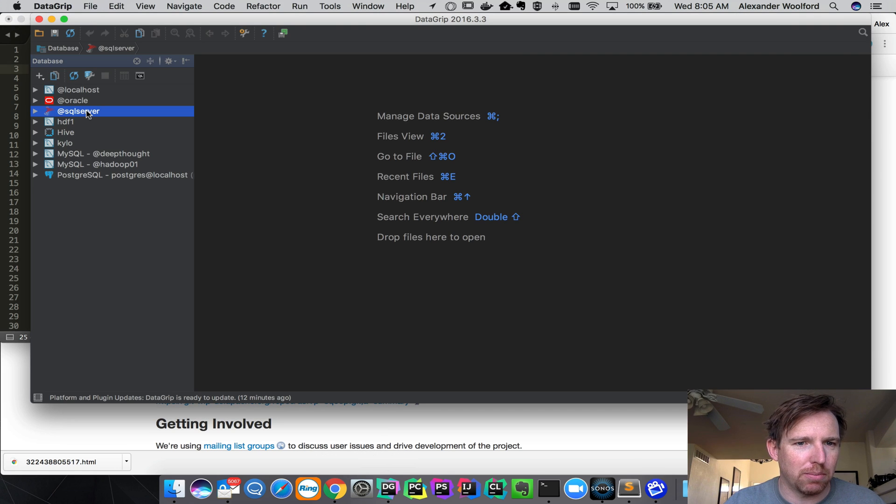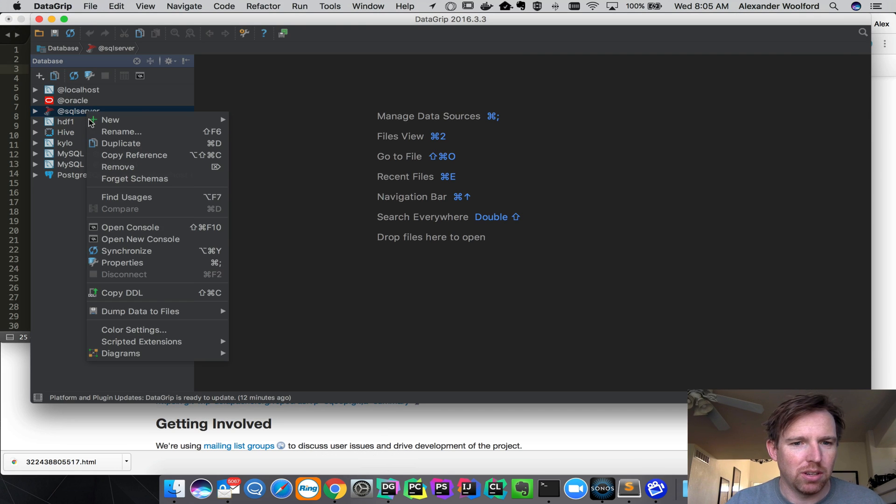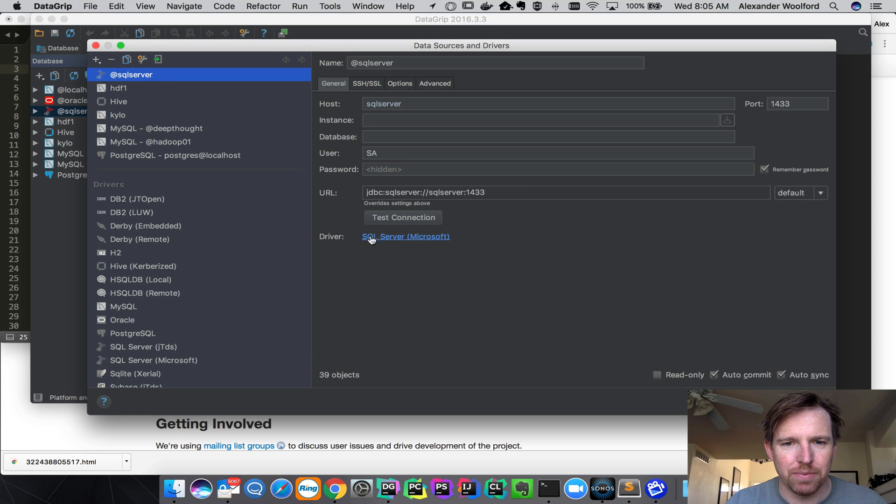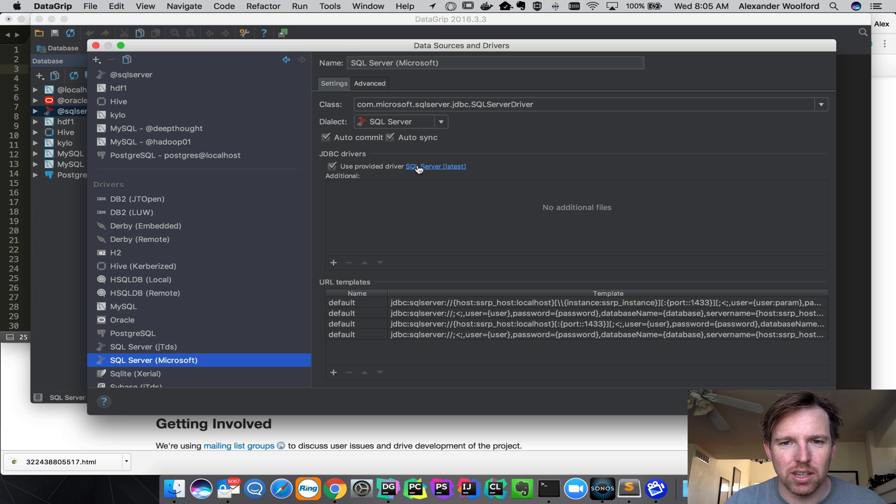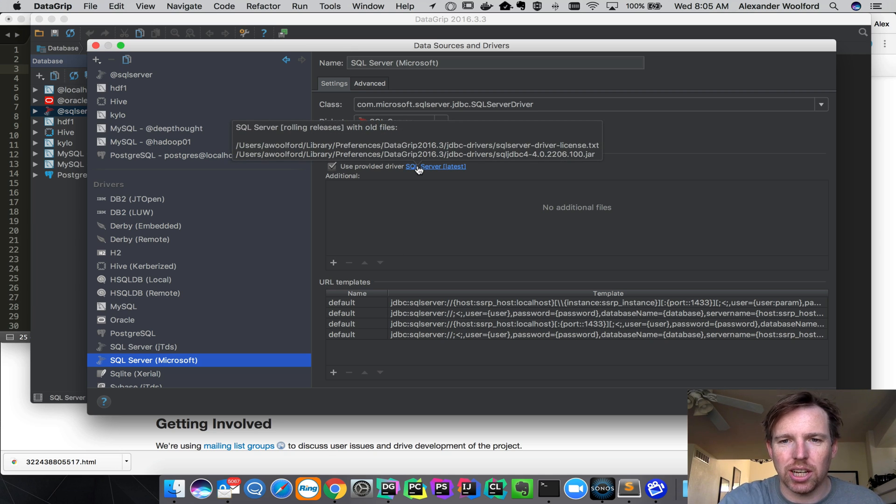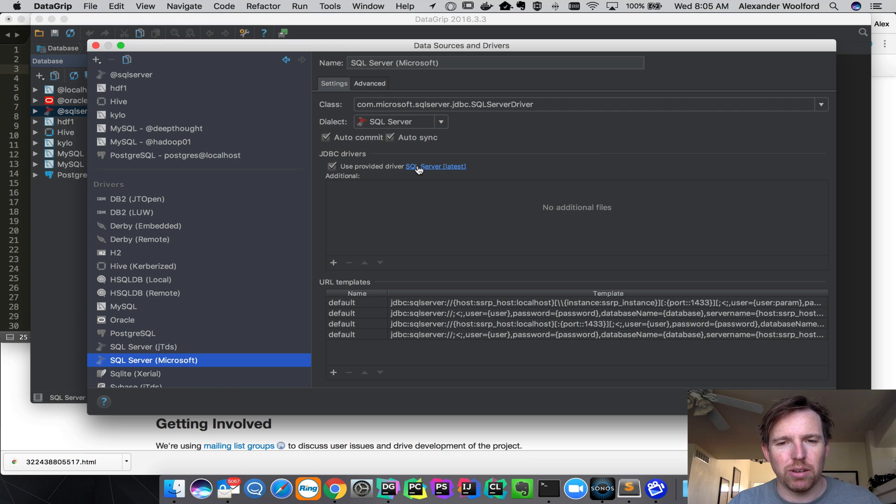So I got the driver. I'm using something called DataGrip here. What I did, I went to my properties of my SQL Server. It tells me here's the driver and I hovered over this and I can see there's the JDBC driver right there.